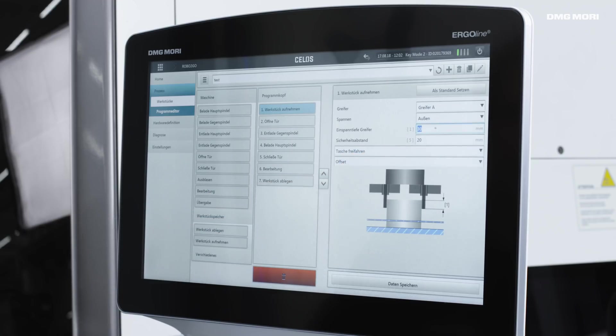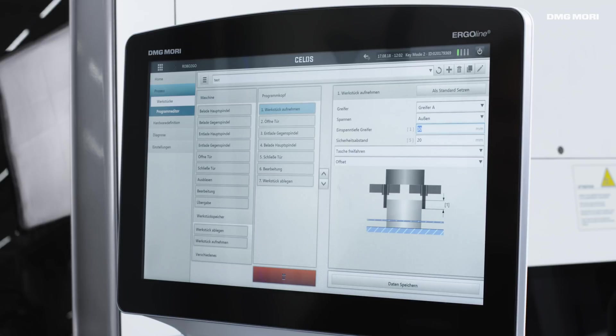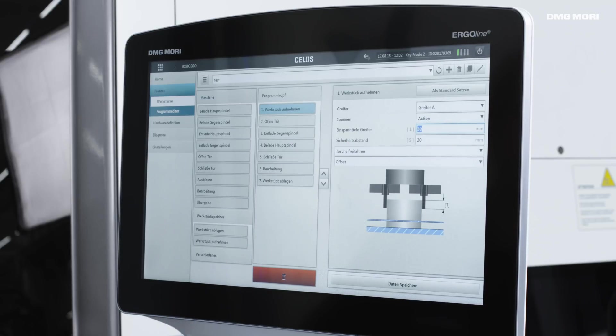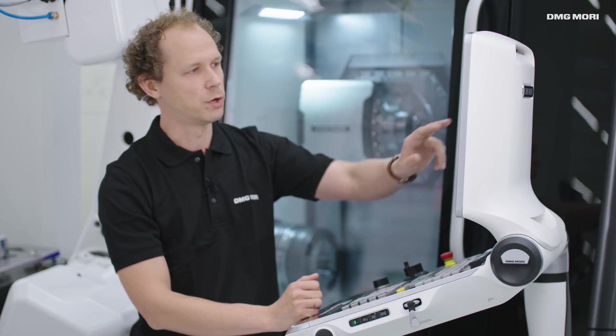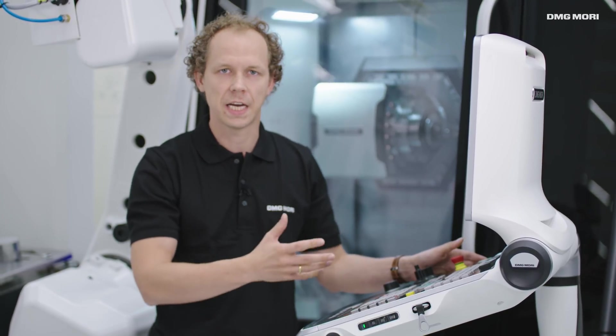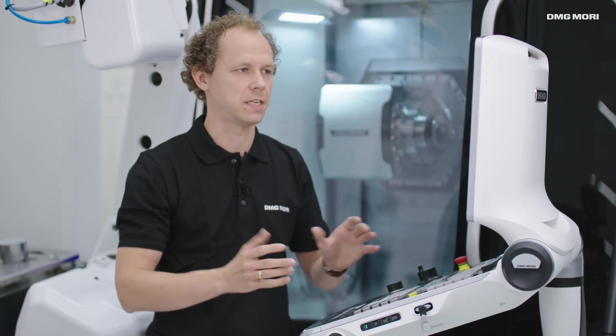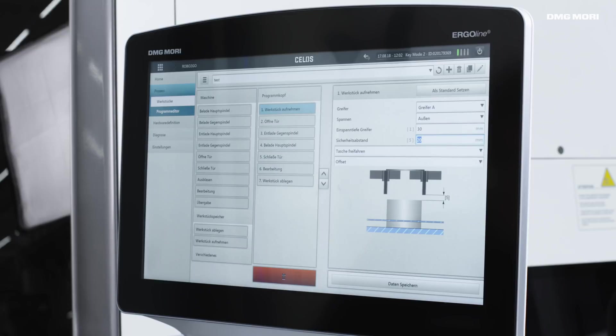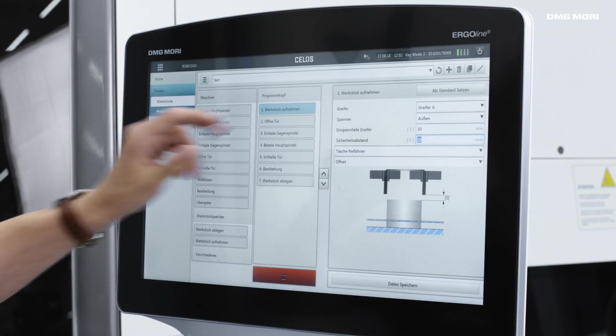In addition, we can specify the desired gripping depth for the gripper, in this case 30 mm. And finally, we can also configure the safety clearance. These are the settings that we need to enter and the process is very similar for the other elements.